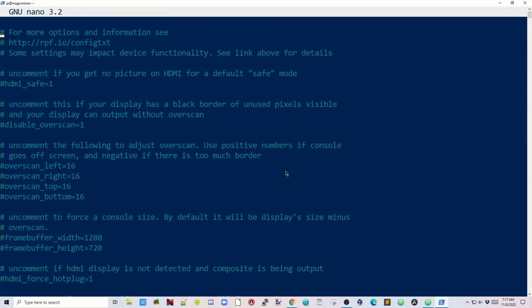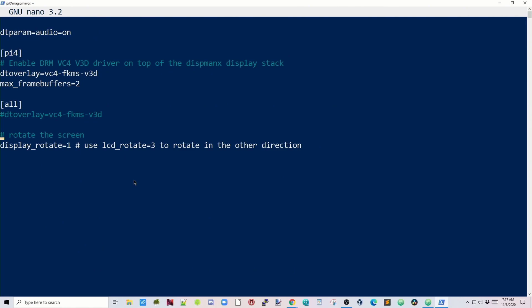We're going to tab down to the bottom, and we're going to put in display-rotate equals one. What this will do is change the rotation of the screen from this way to this way, so when we hang it on the wall, it will be long. If it's not the right direction, then instead of one, put three, and it will rotate it the other way.